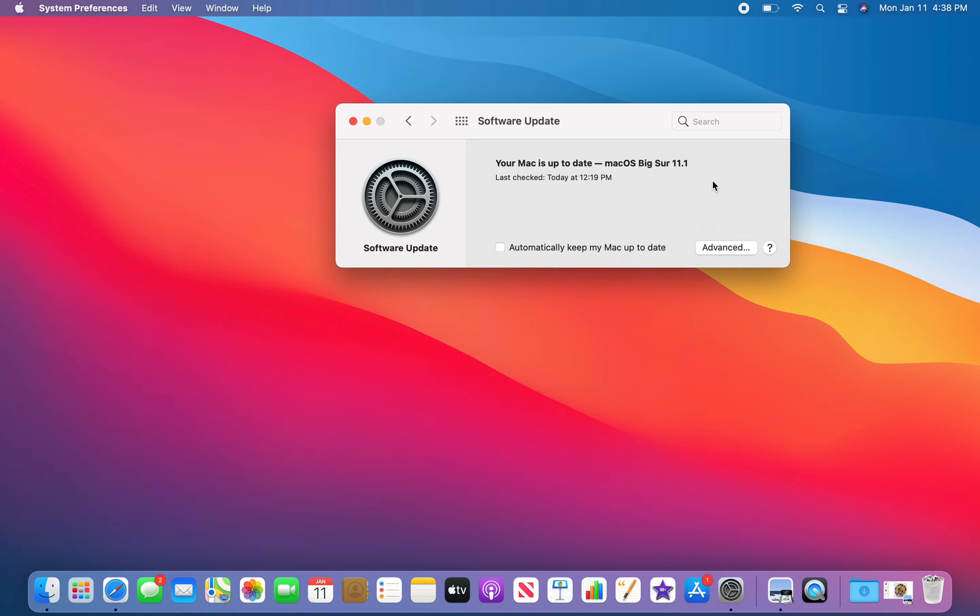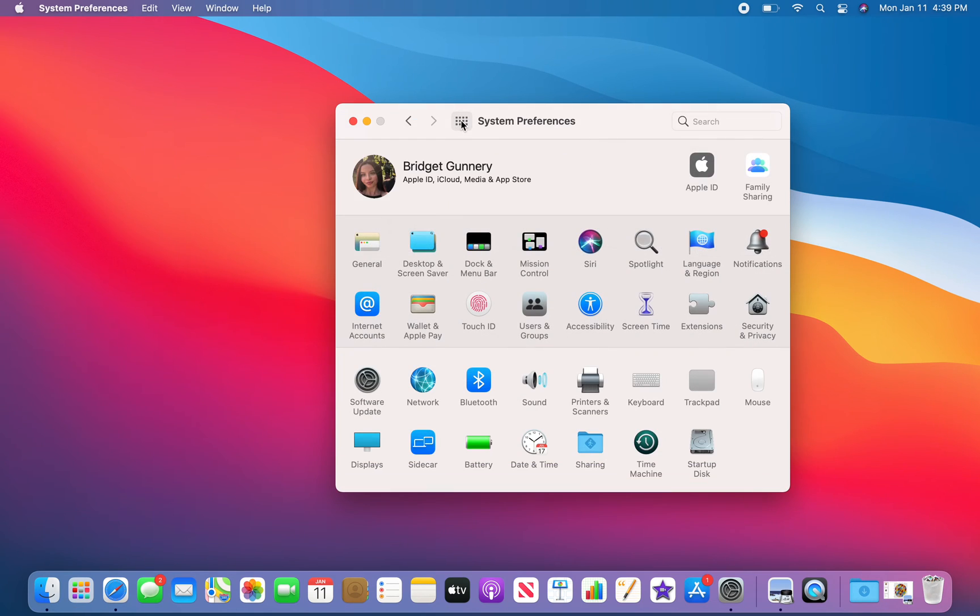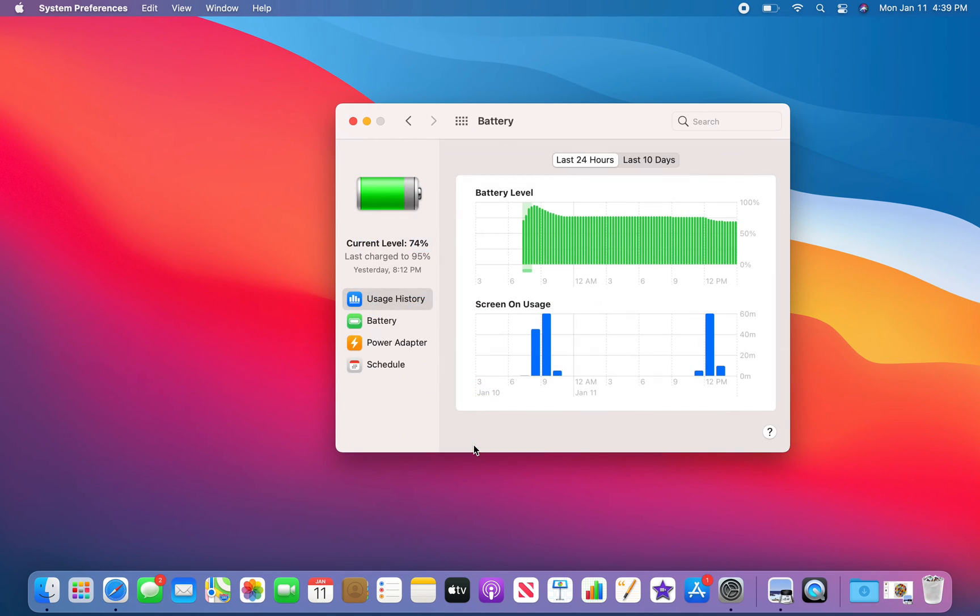So I downloaded this and then I went to System Preferences, and then you go to Battery.